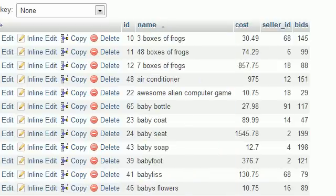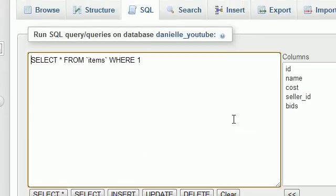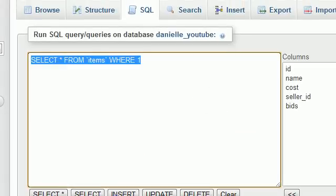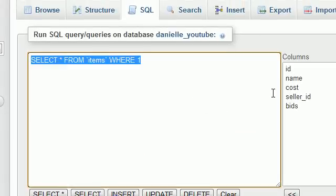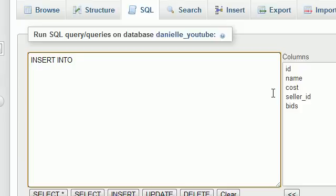So what I want to teach you guys in this tutorial is how to insert multiple rows of data. You can just make a bunch of insert into values statements and insert them row by row, or you can do all in one query. I'm going to show you guys how to do that right now. So go ahead and type insert into items.